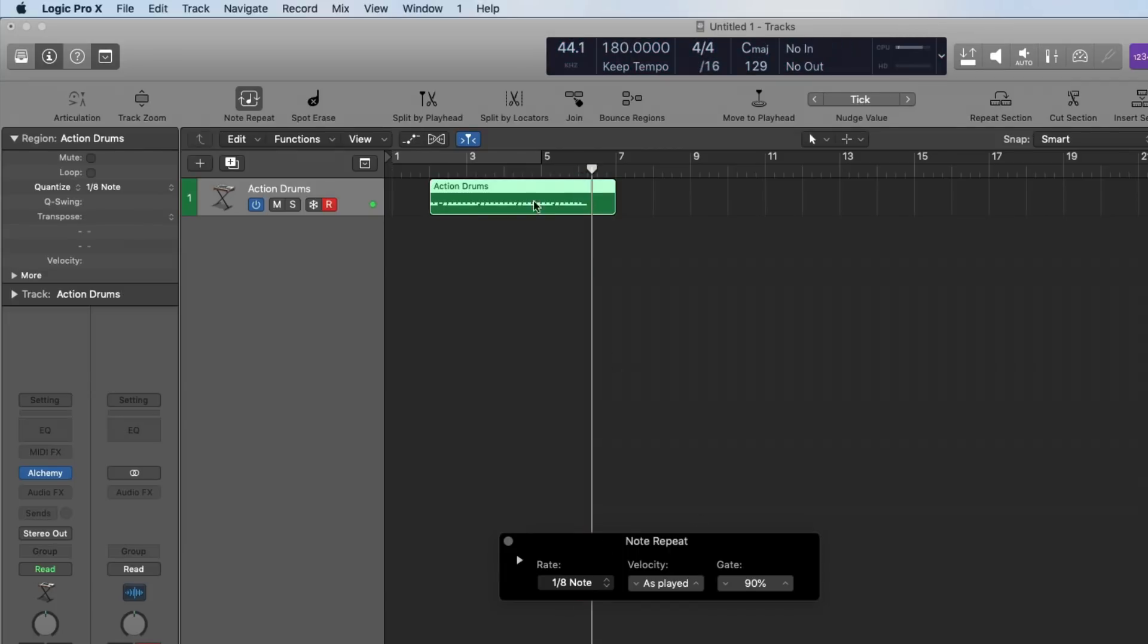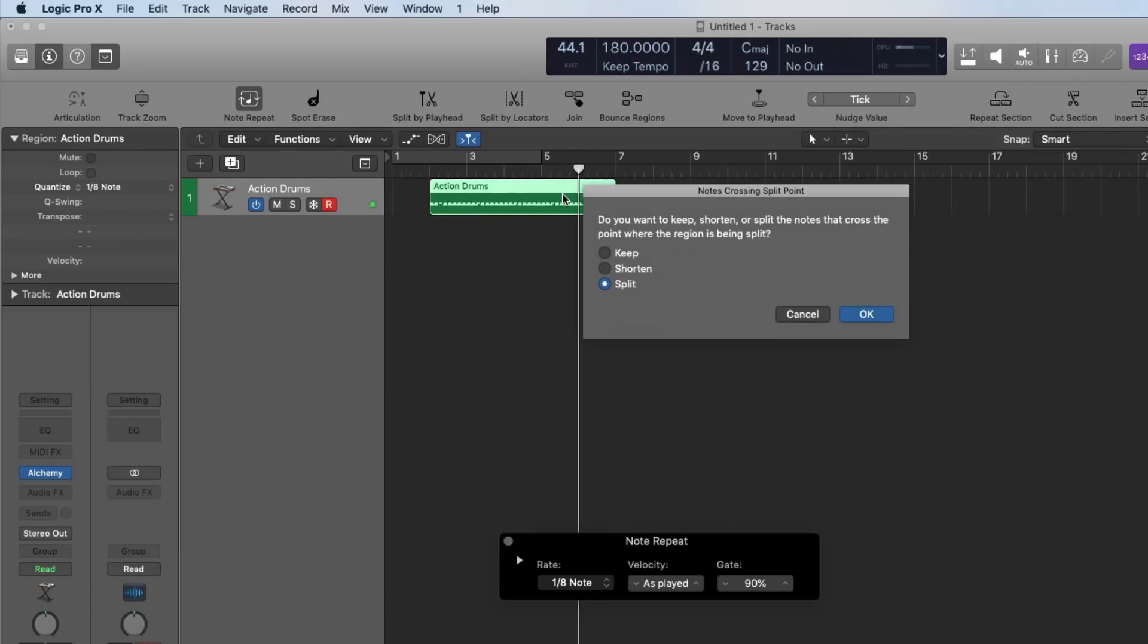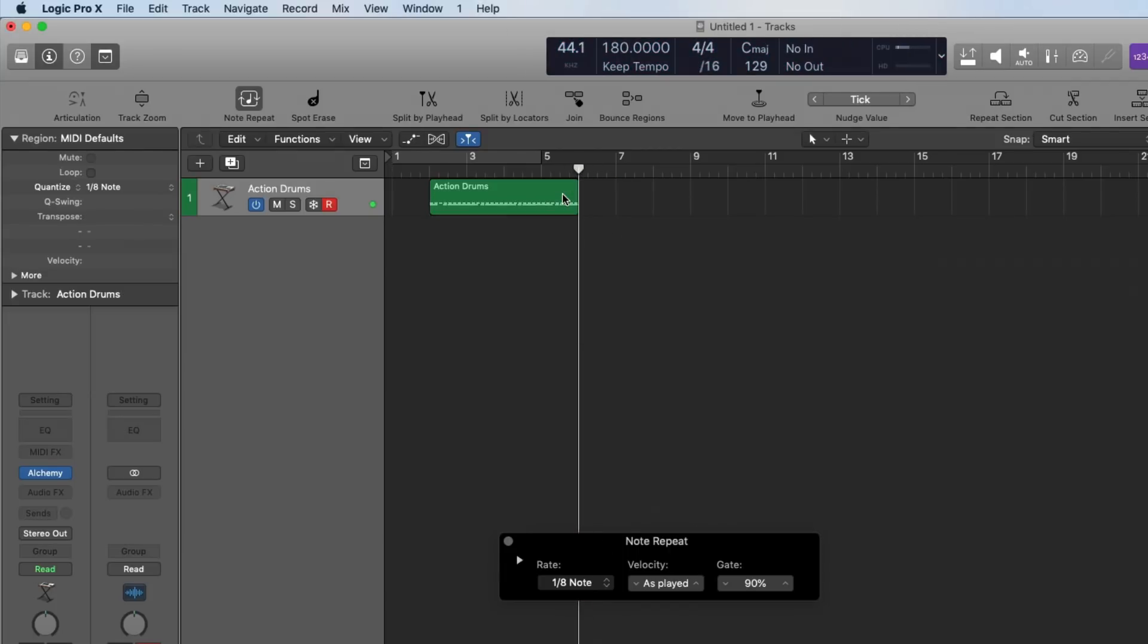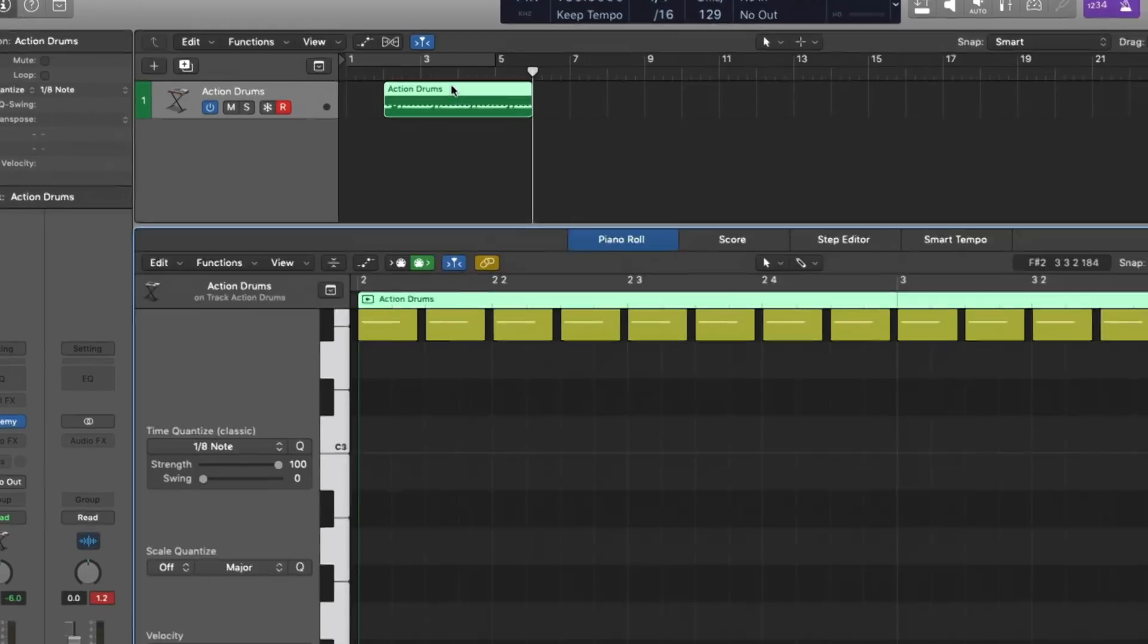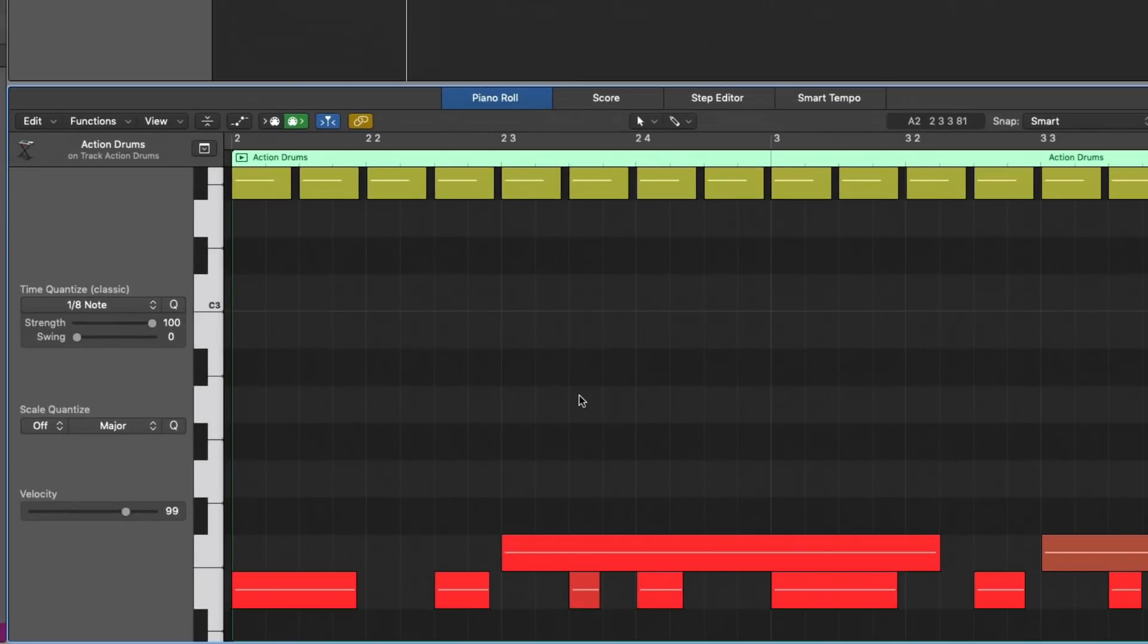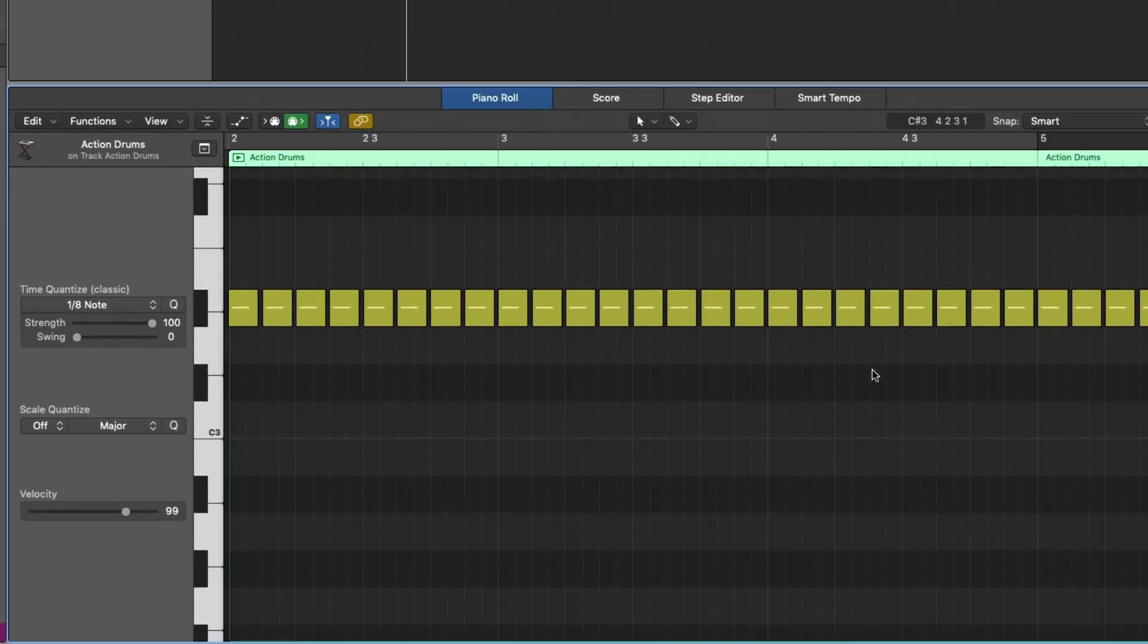Awesome. So now I'm going to trim up my region here, get rid of that. You can close Note Repeat, close the toolbar, open the piano roll. And wonderful.